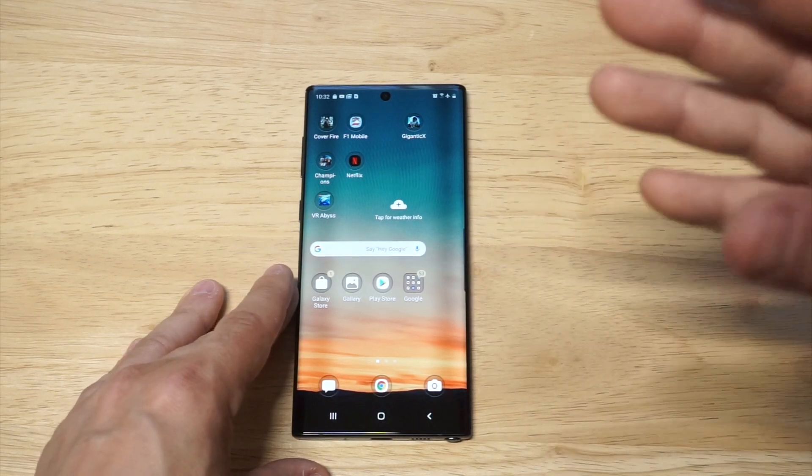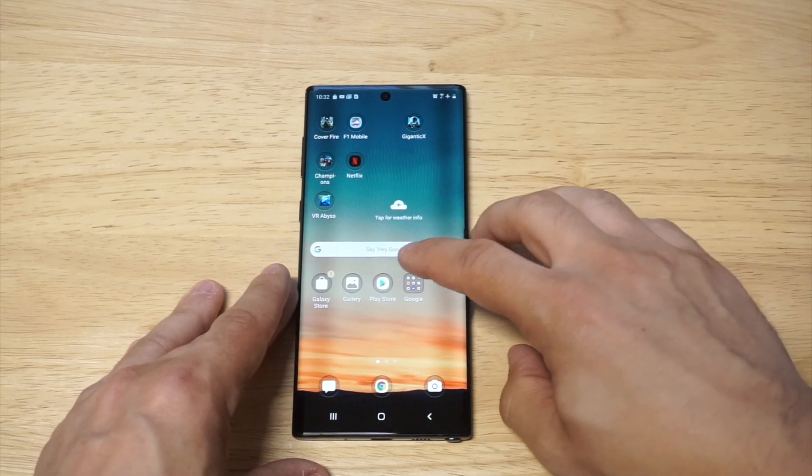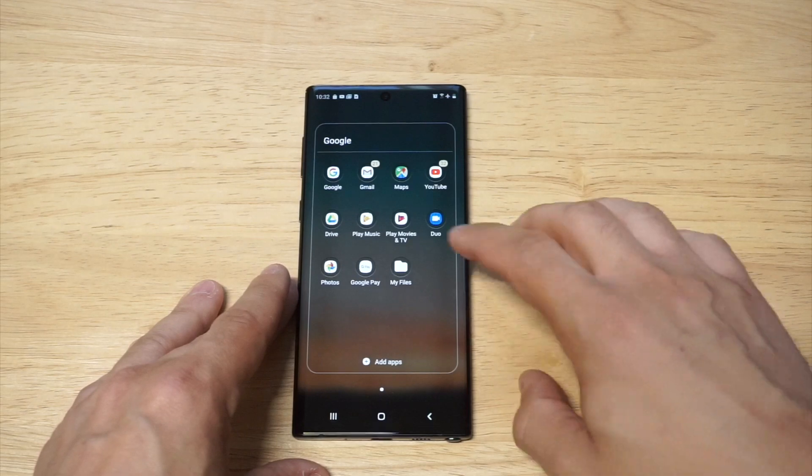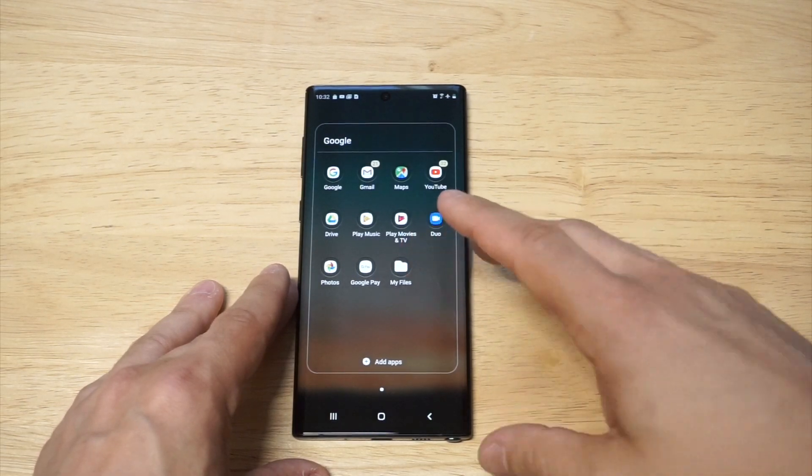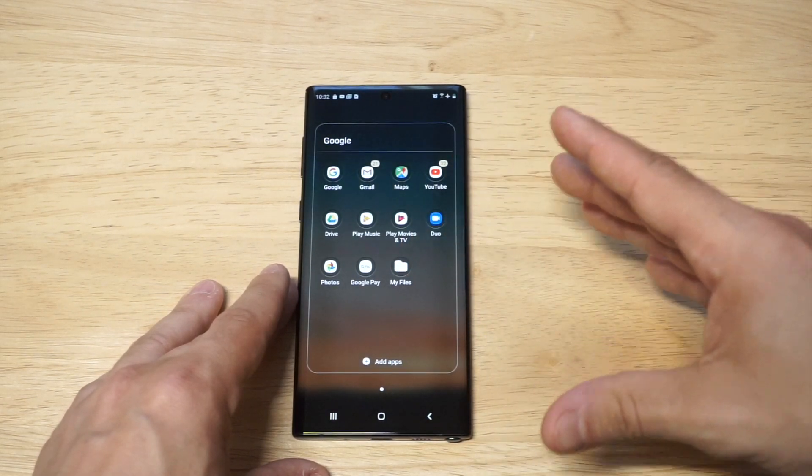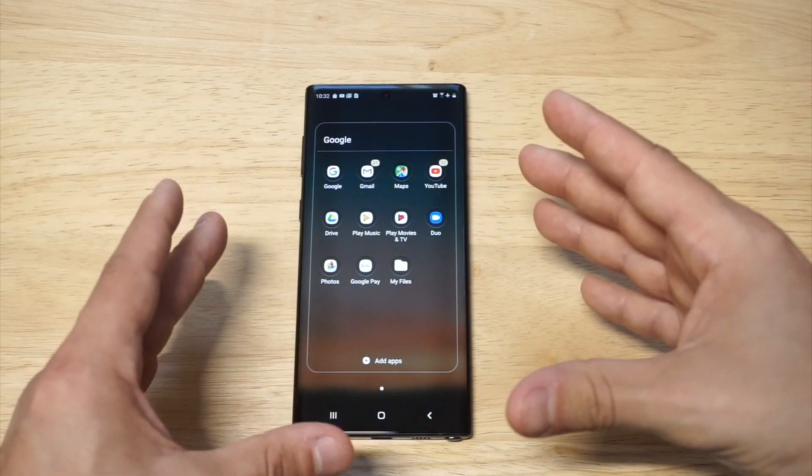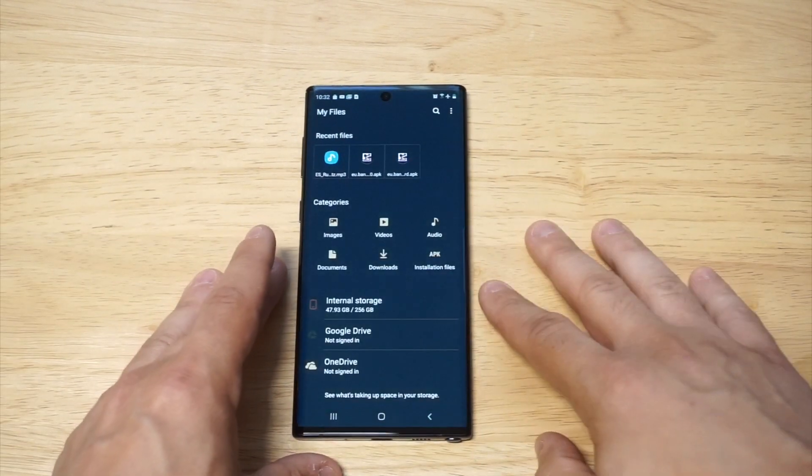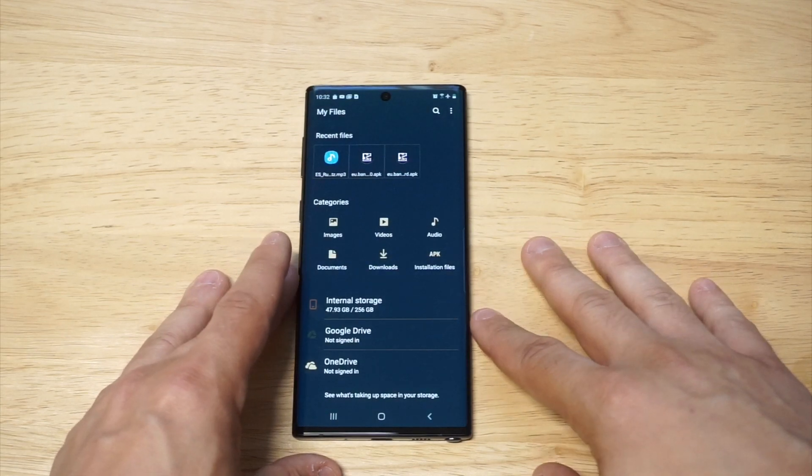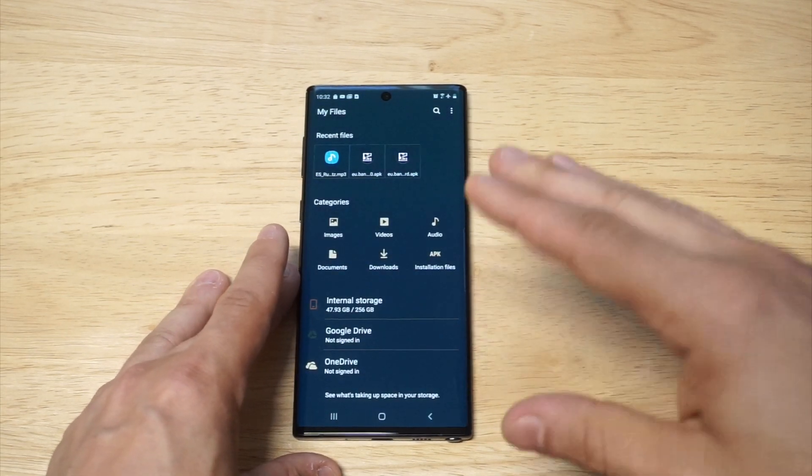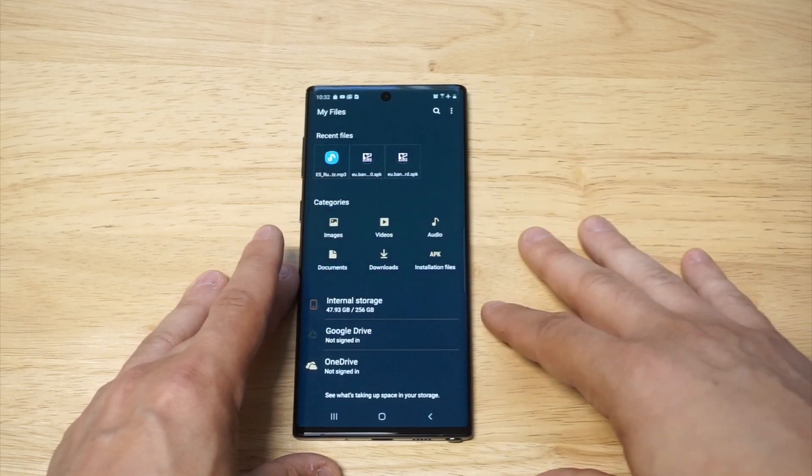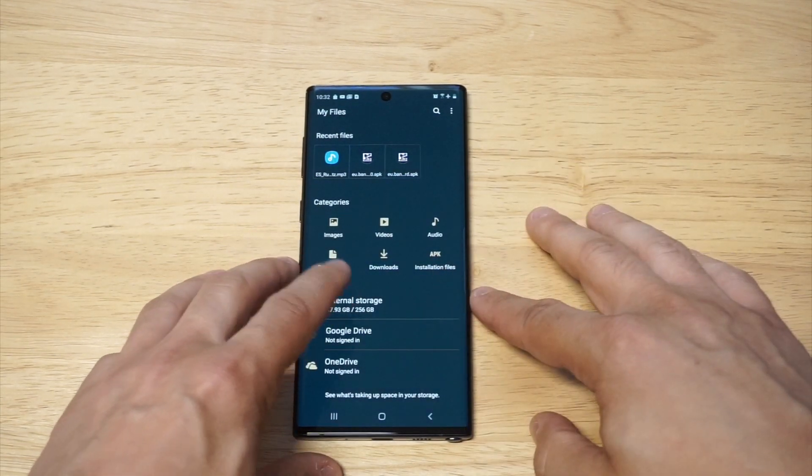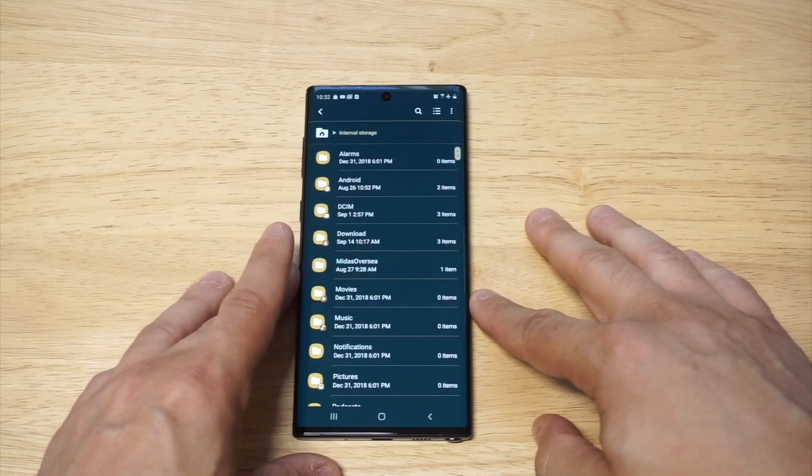What you need to do is go into the My Files folder on your phone. This could be in your Google apps or your Samsung apps, but when you find it, click on the internal storage option.